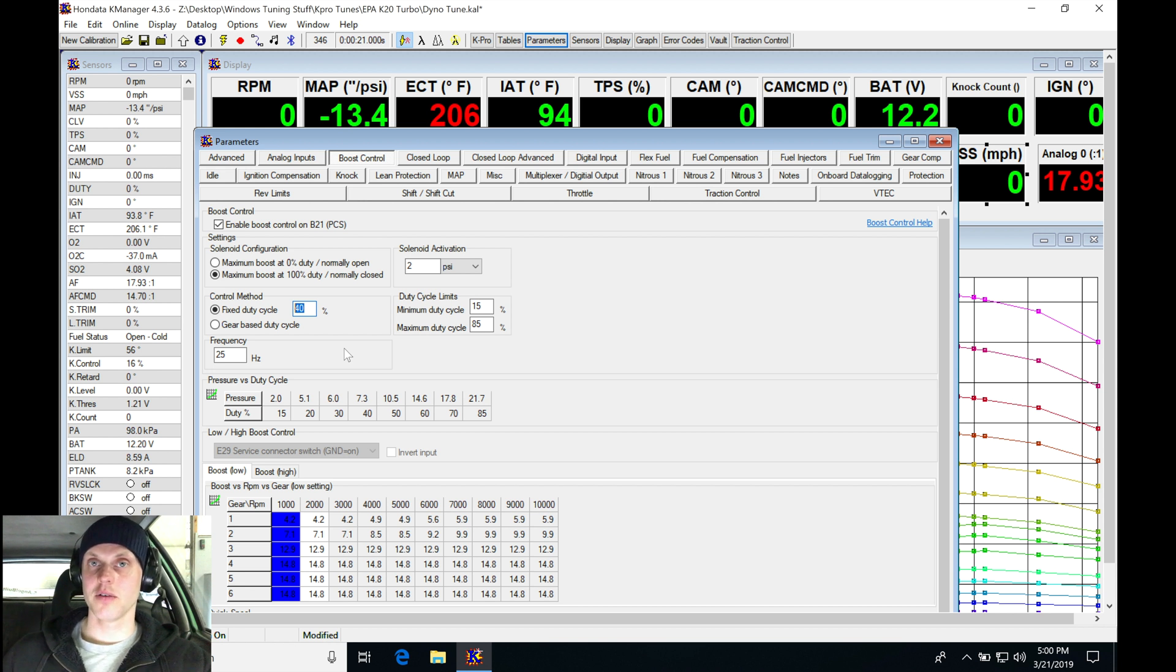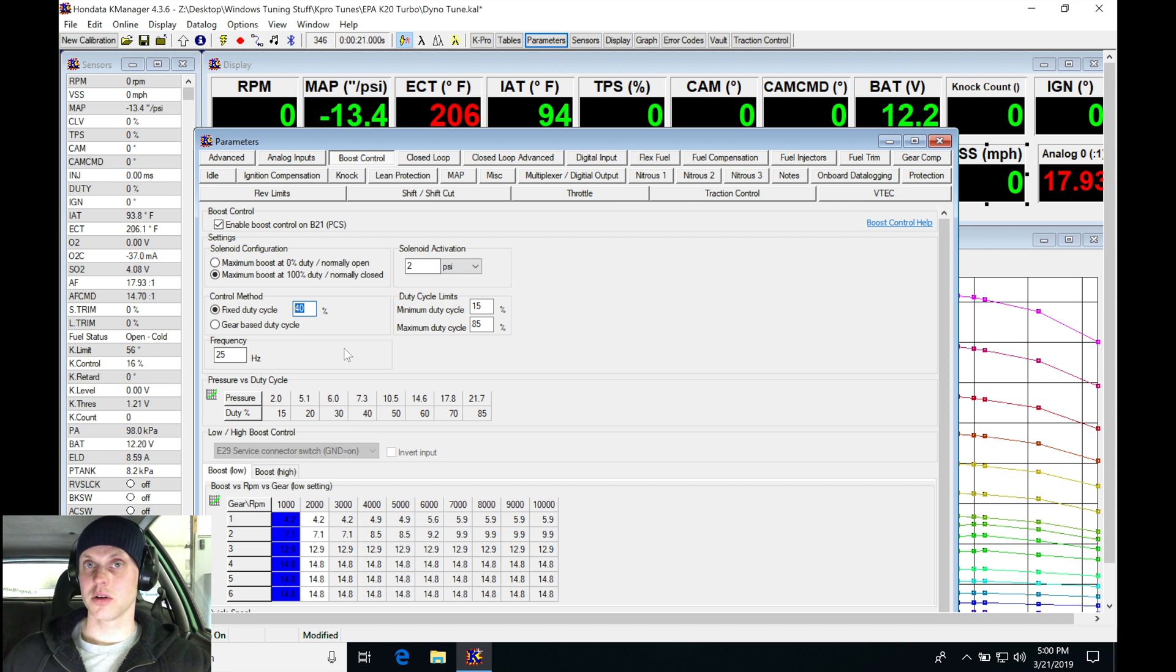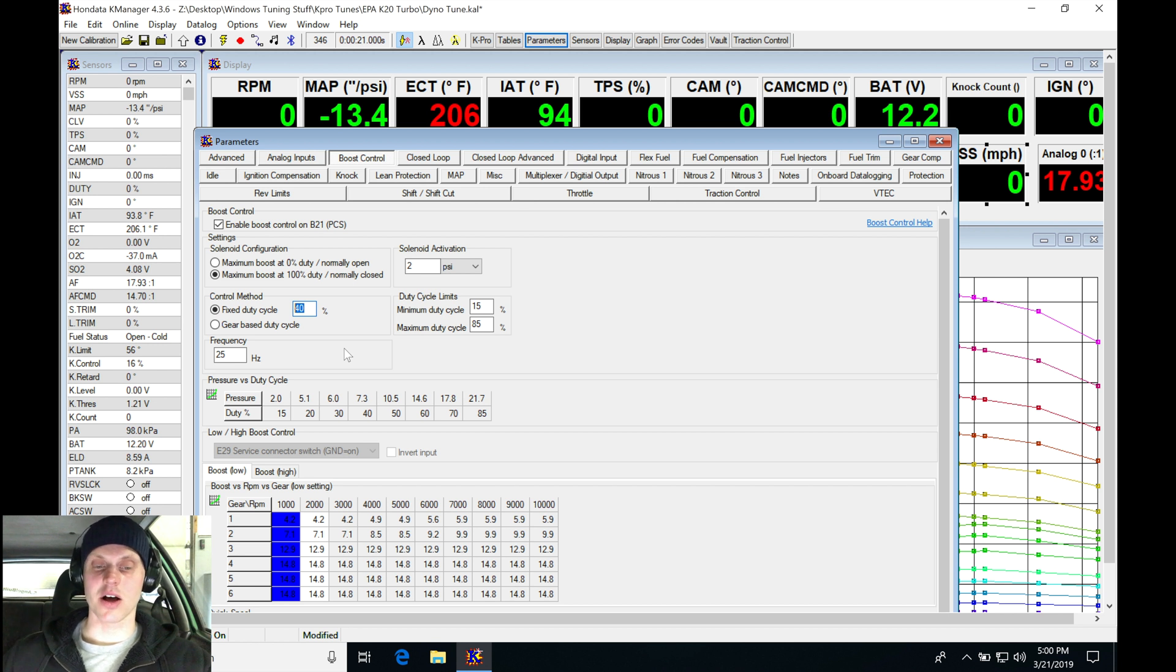After that point, from about 40 to about 80, we're going to find the meat of our control. So as we turn it up, it's going to be increasing our boost. I don't know how much that's going to be, but we're going to be finding that out. So what I'll do here is with my fixed duty, I'm going to be leaving it...